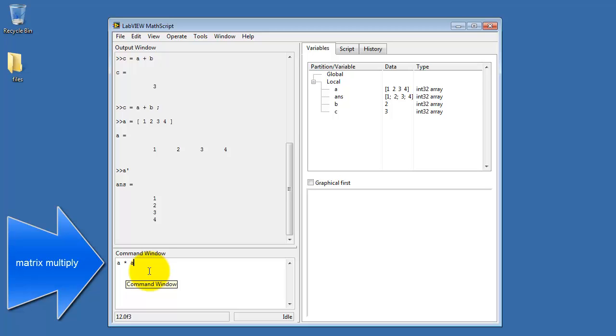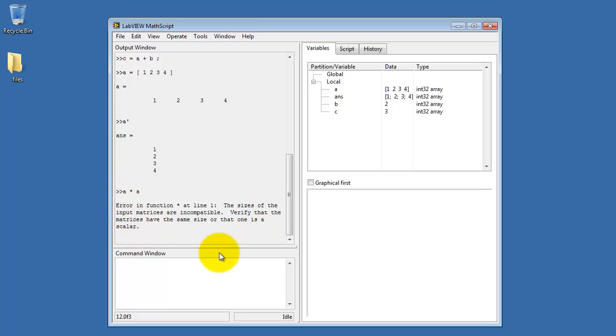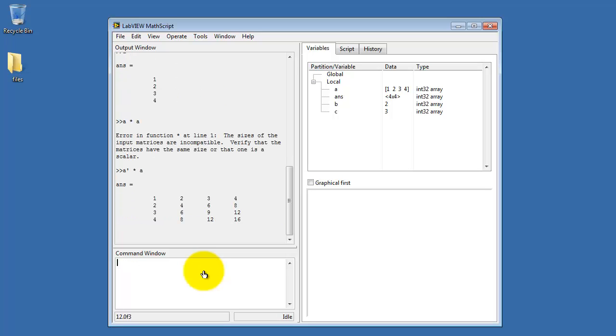Now when you use the asterisk for multiply, MathScript understands that to mean matrix multiplication. And I can make that work if I get my array dimensions properly put together. A transpose times A gives me a square matrix like this.